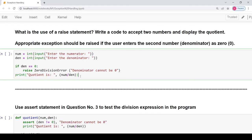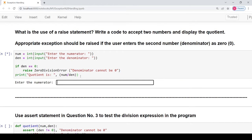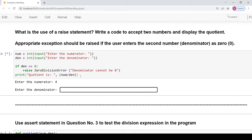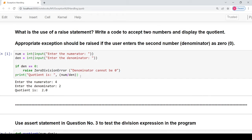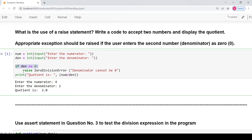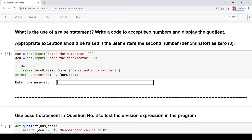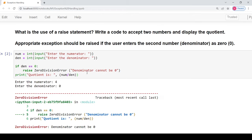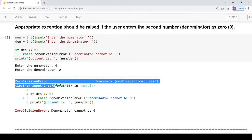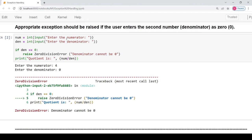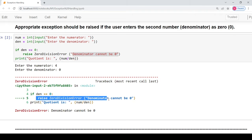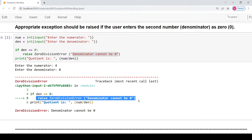About the code: I have taken two variables, num and den, for numerator and denominator. We ask the user to enter both values, then check if the denominator is zero. If so, we use the raise keyword to raise the ZeroDivisionError exception, printing 'denominator cannot be zero'. Otherwise the print statement executes the quotient. When I run it with numerator 4 and denominator 2, the quotient is 2. When the denominator is 0, the ZeroDivisionError is raised and 'denominator cannot be zero' is printed, with the interpreter also showing from which line the exception was raised.